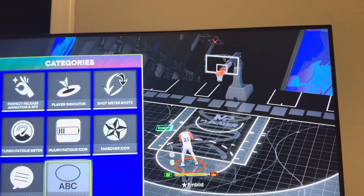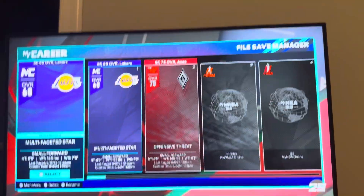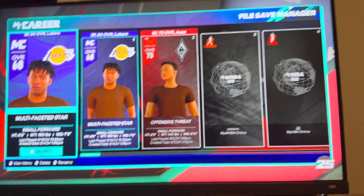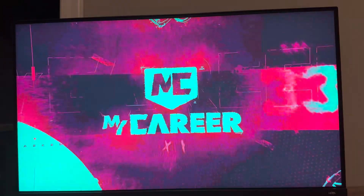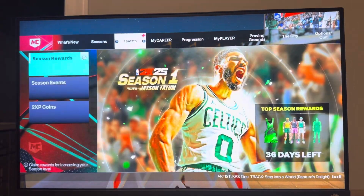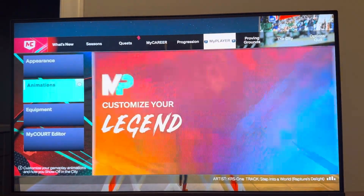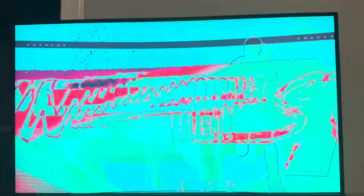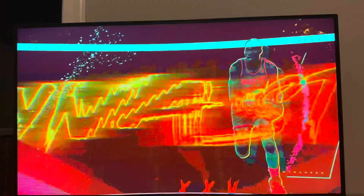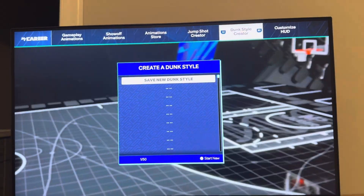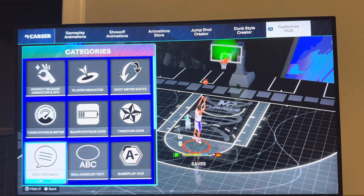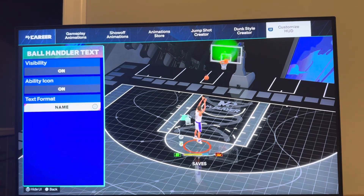You can also do this in MyPlayer/MyCareer. Load up your player, then go to where you see your player and Animations. On the right you'll see Customize HUD — it's the same menu — and you can change your ball handler text with the same options there.